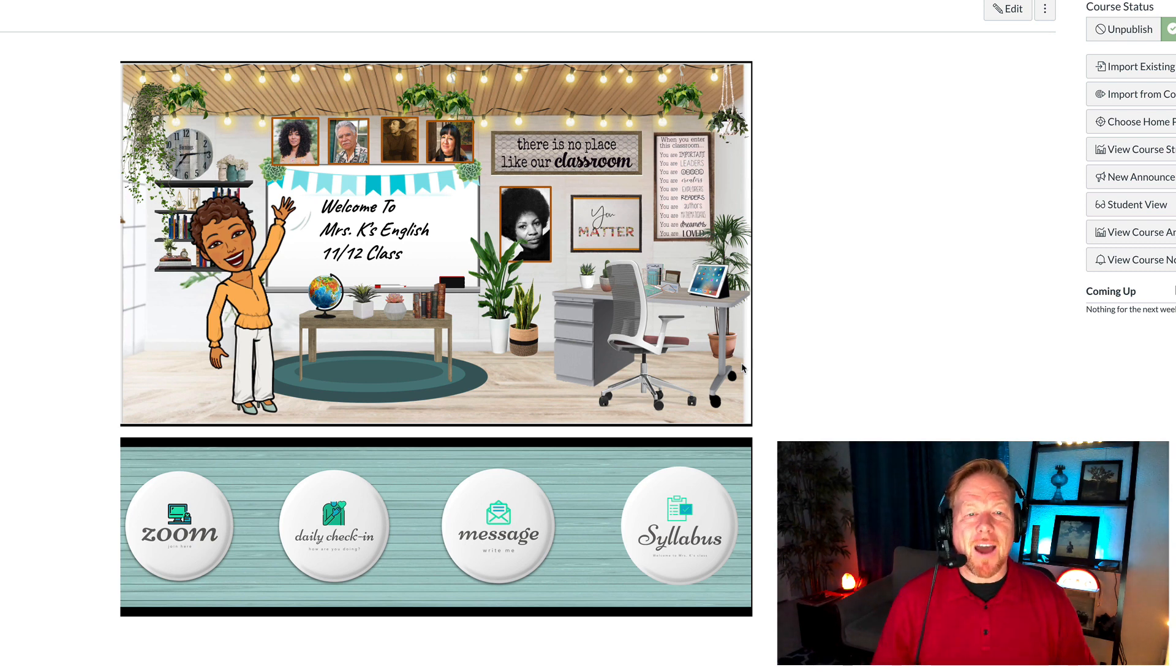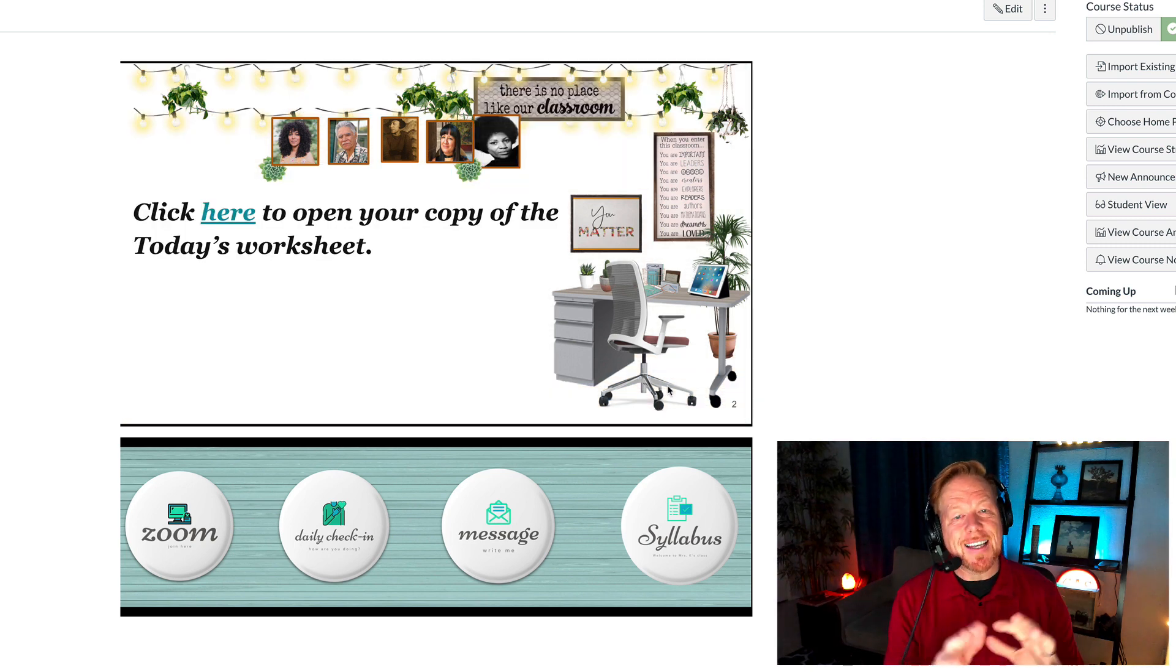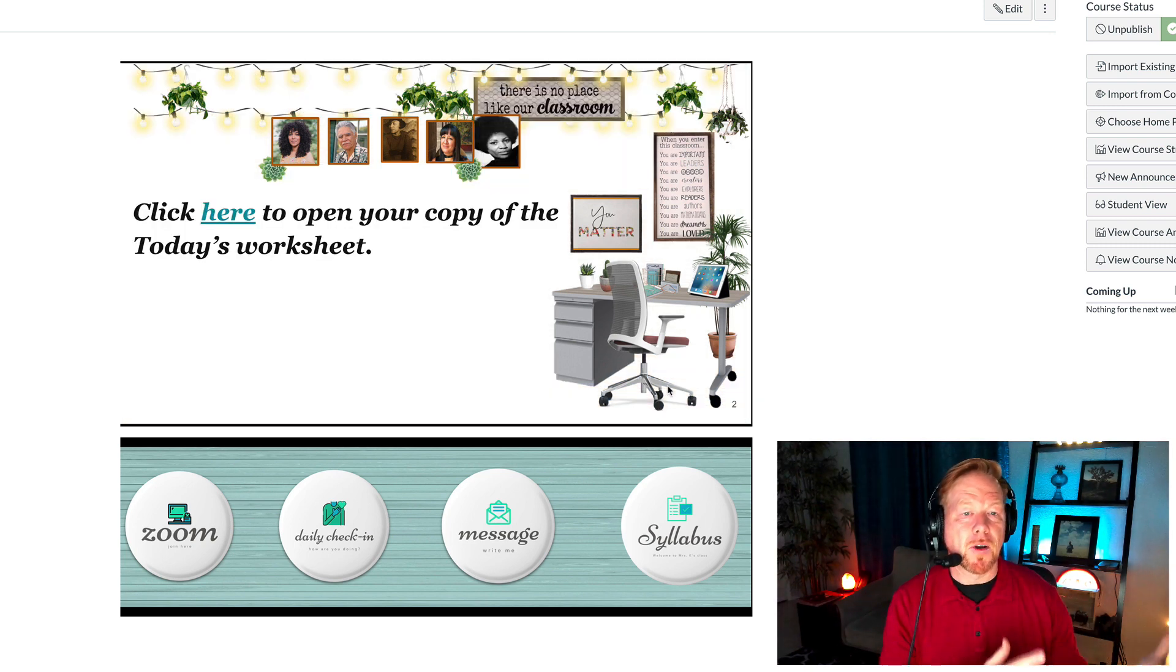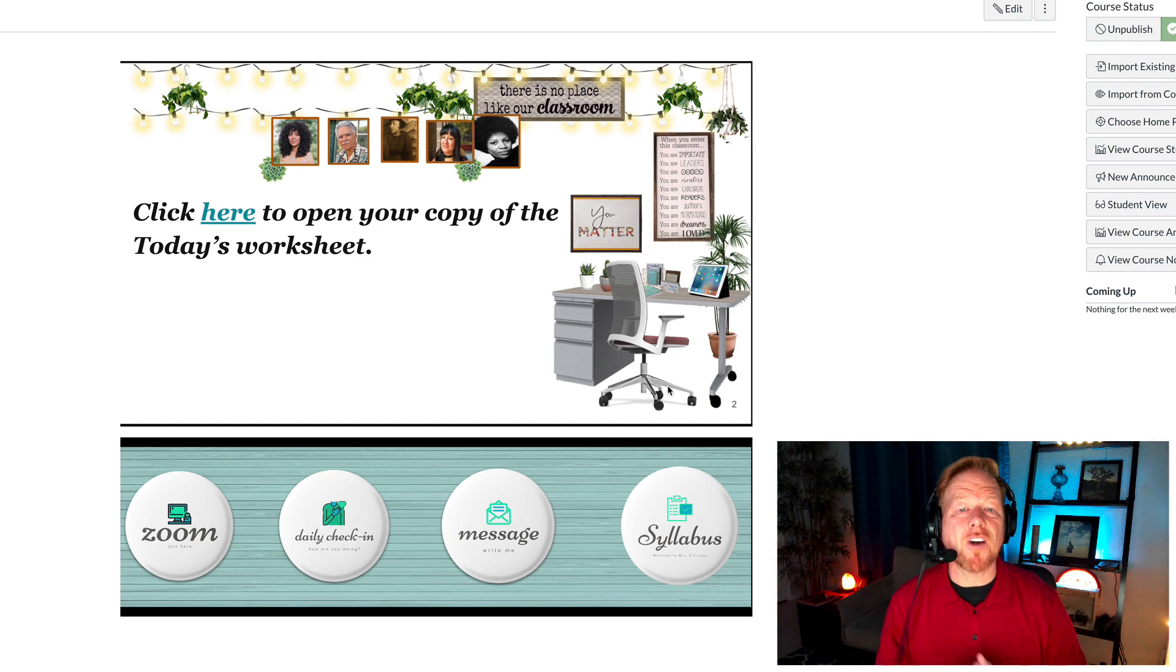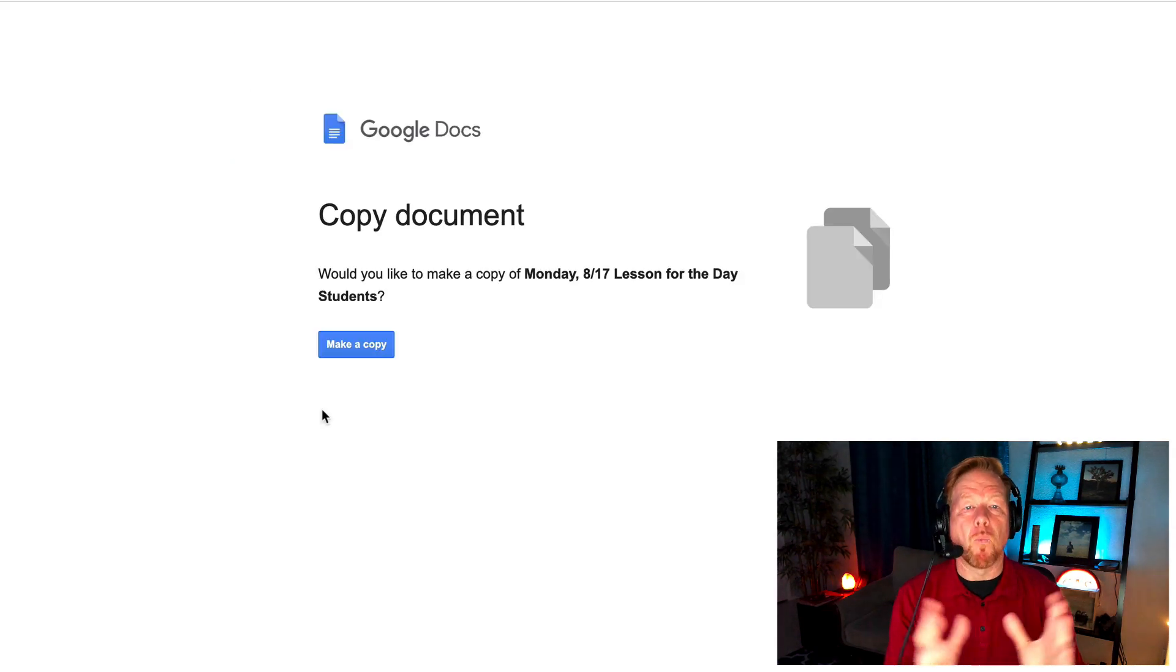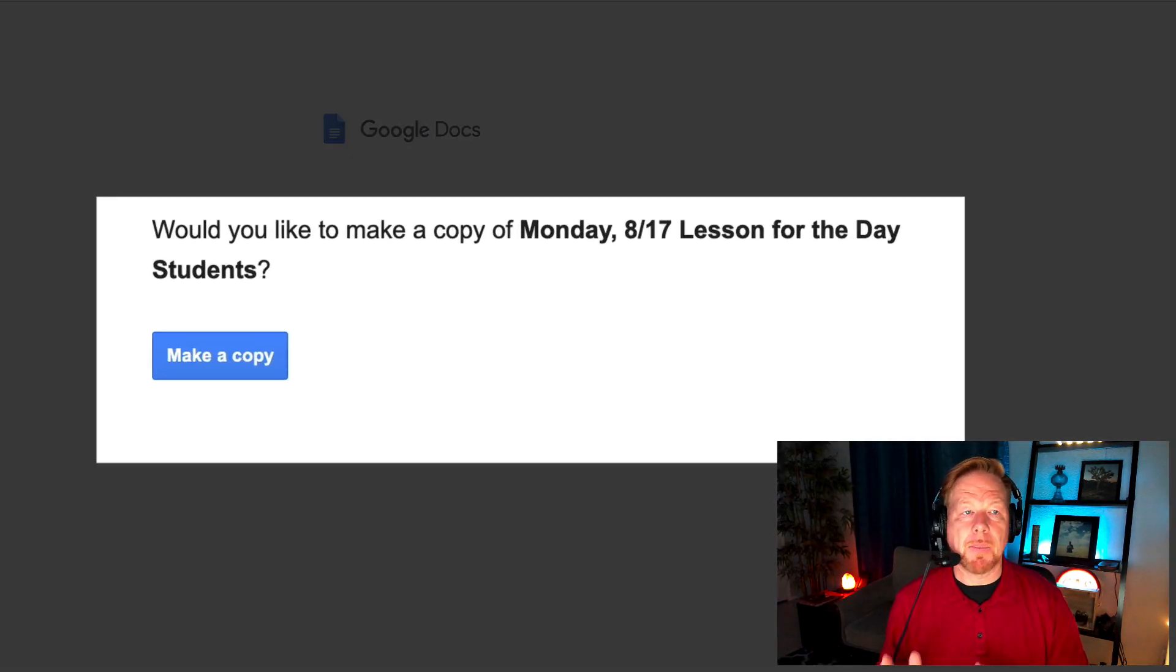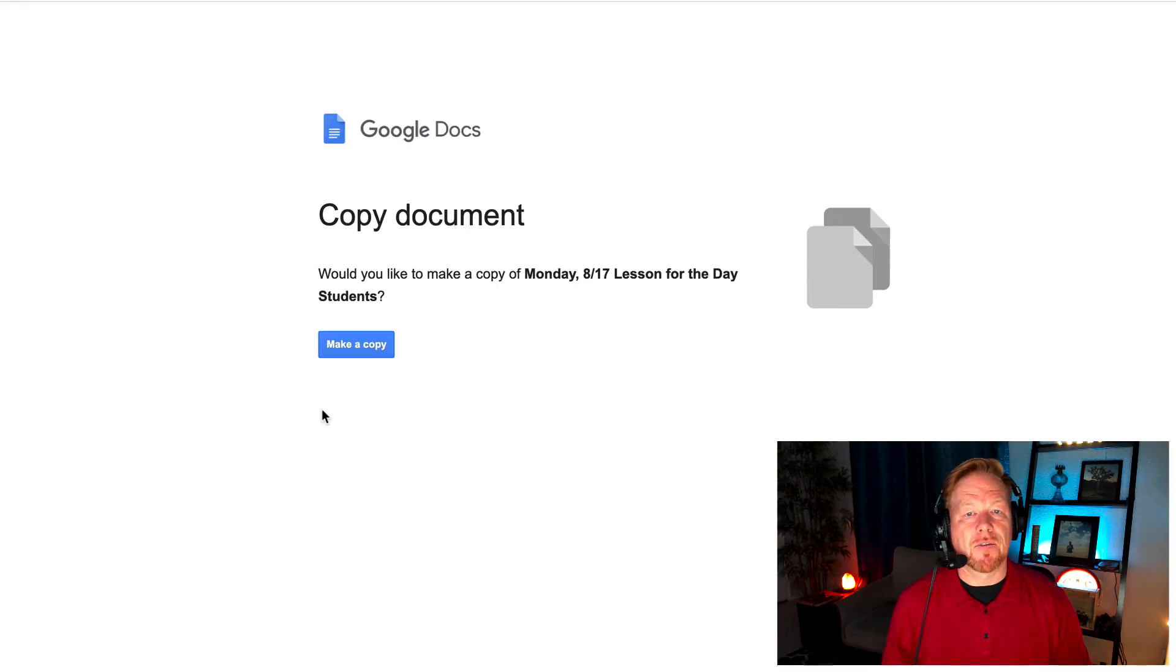But right now what we're going to do is go to slide 2, which she has fashioned as a sort of minimalistic version of her Bitmoji classroom. It says click here to open your copy of today's worksheet. And what you do is click that, and voila, copy document. Would you like to make a copy of, and there's the lesson for the student. Now they can get their own copy.